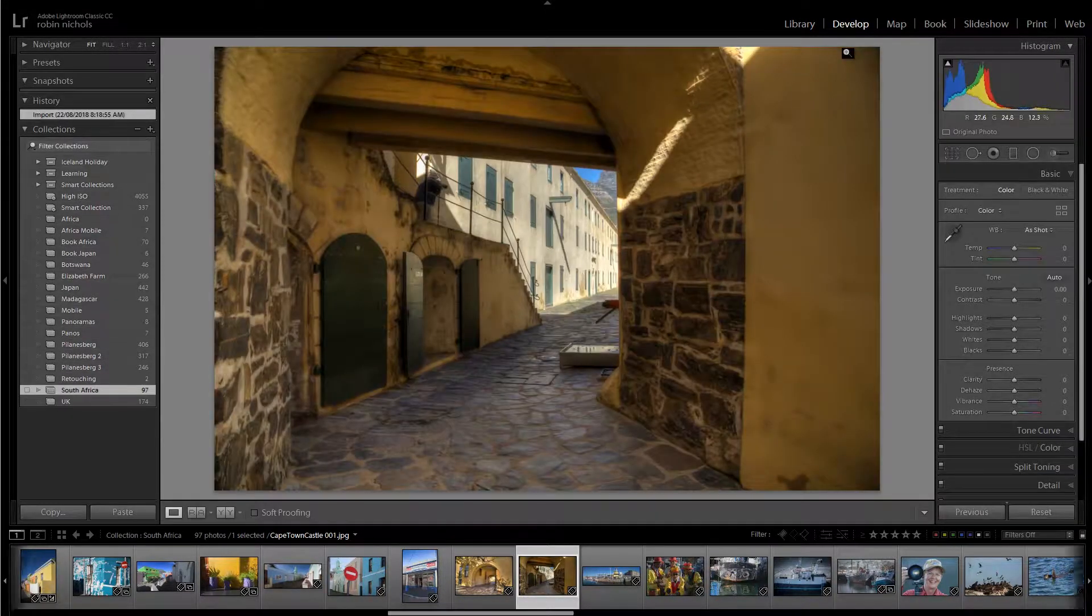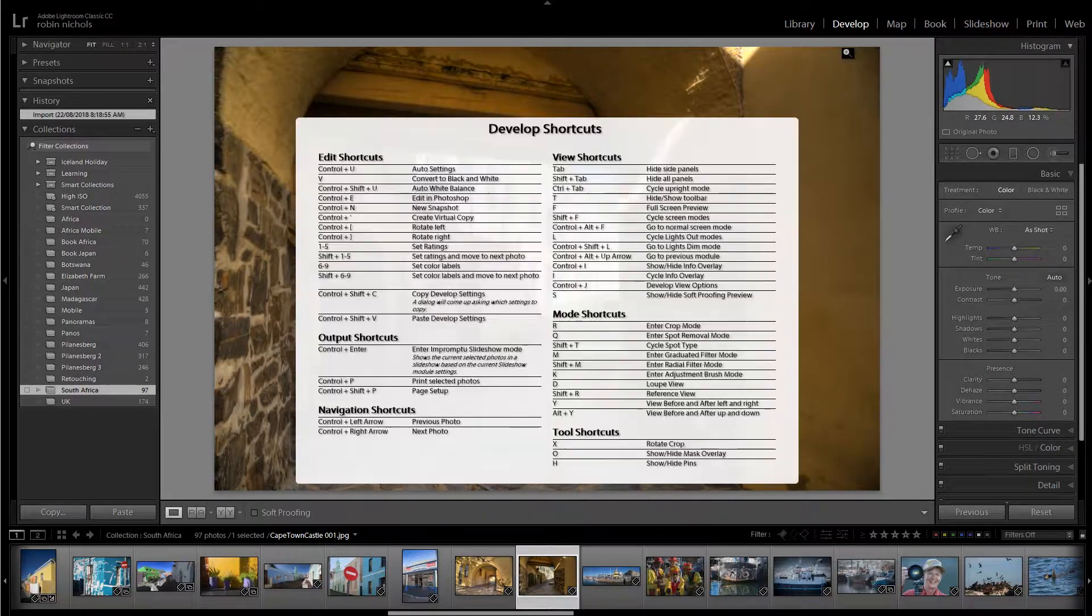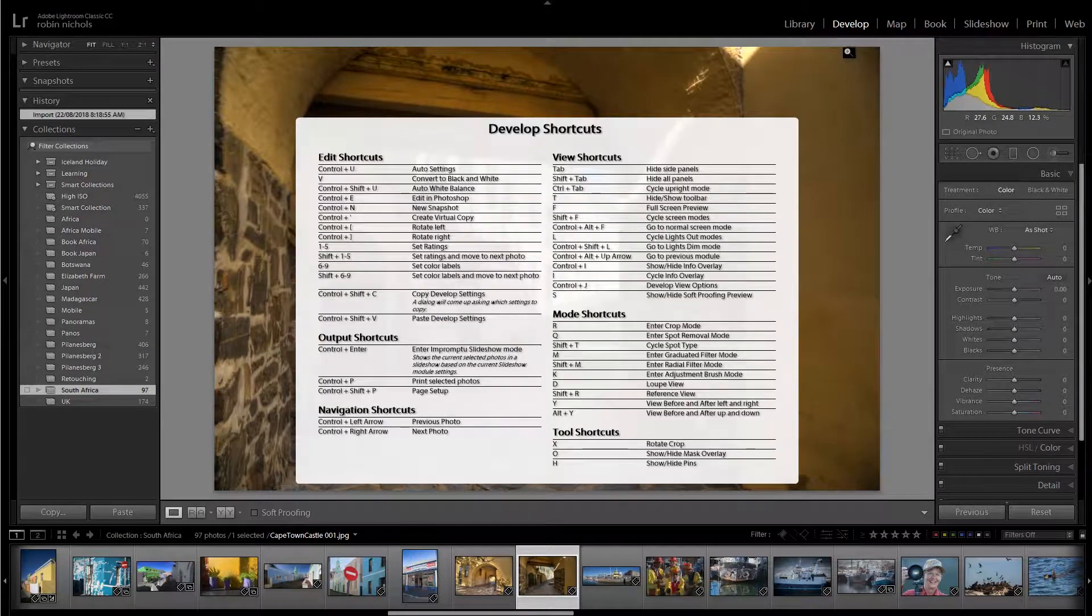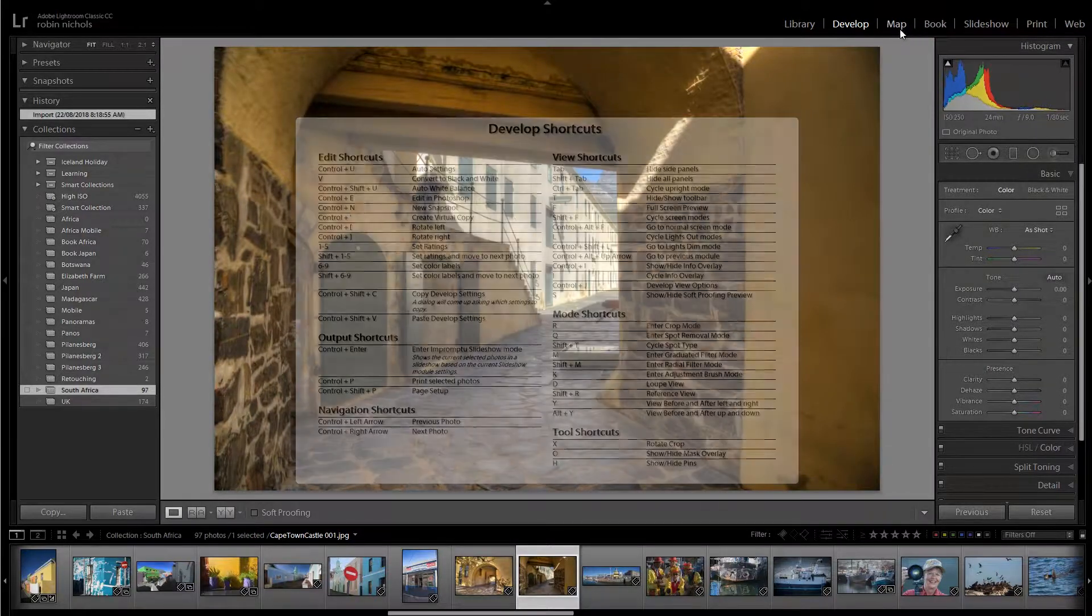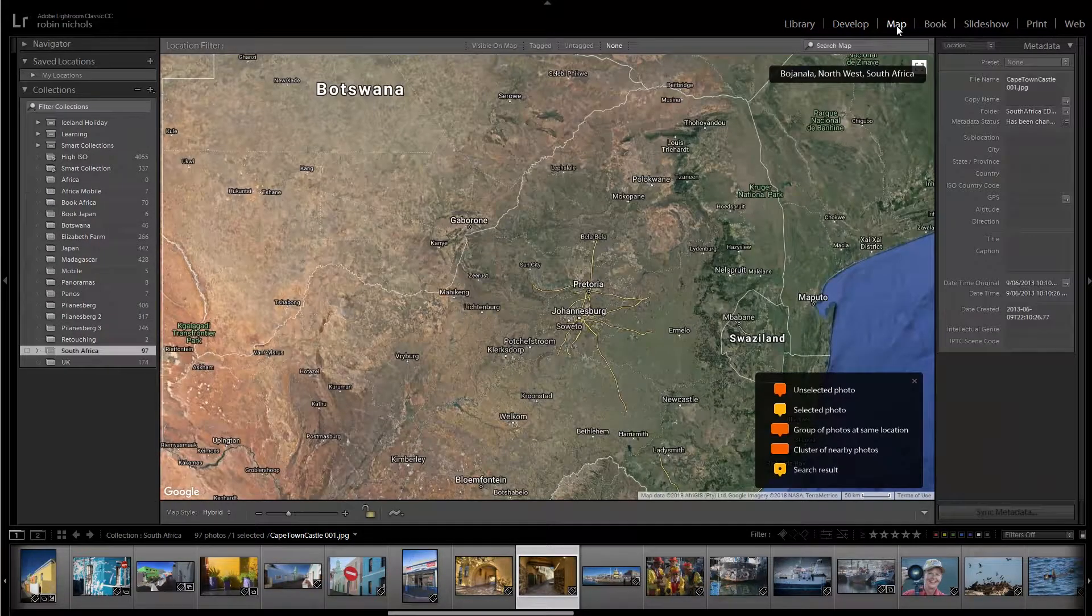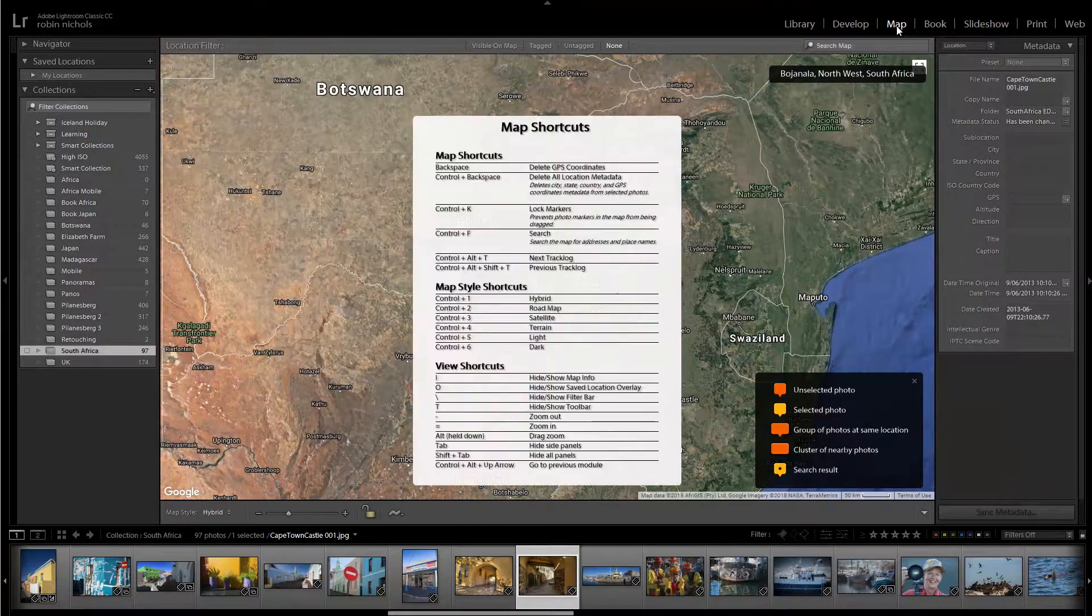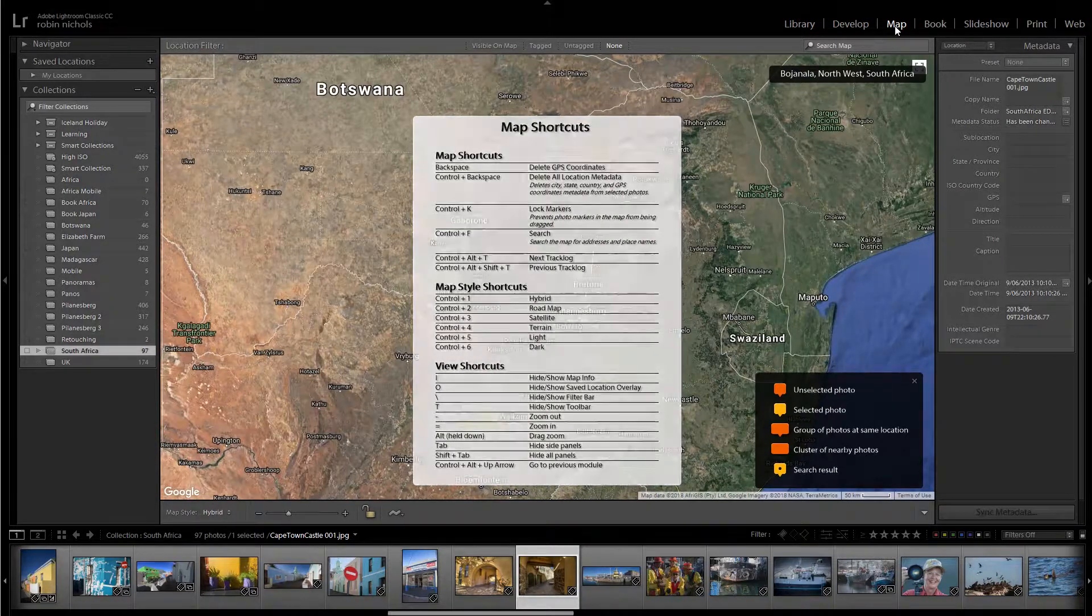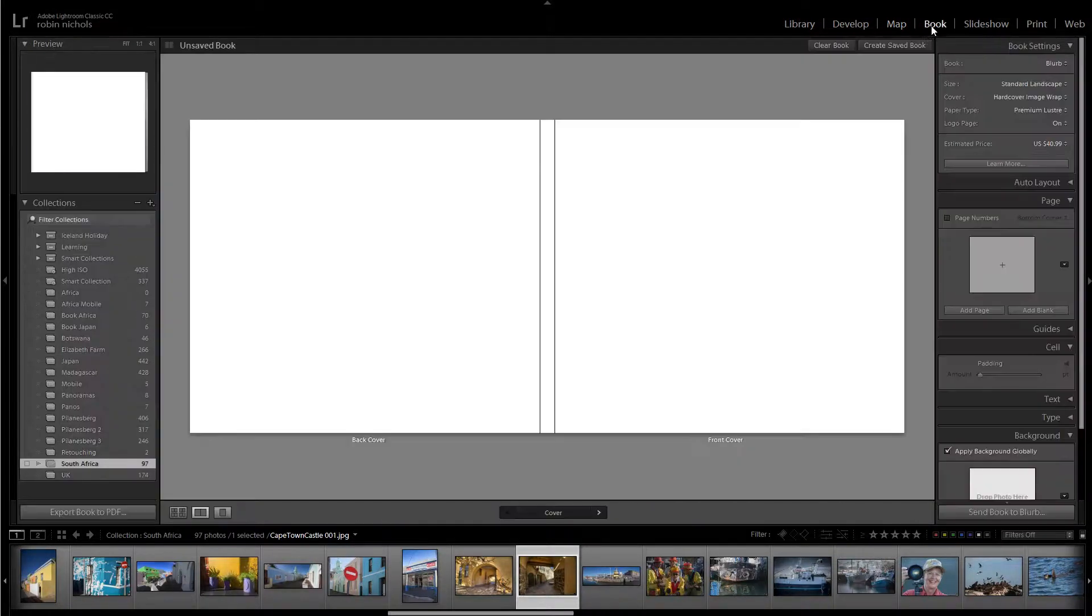If we go to the Develop module, you'll see a slightly different set of shortcuts. Going to the Map module, again, there's a slightly different set of shortcuts.